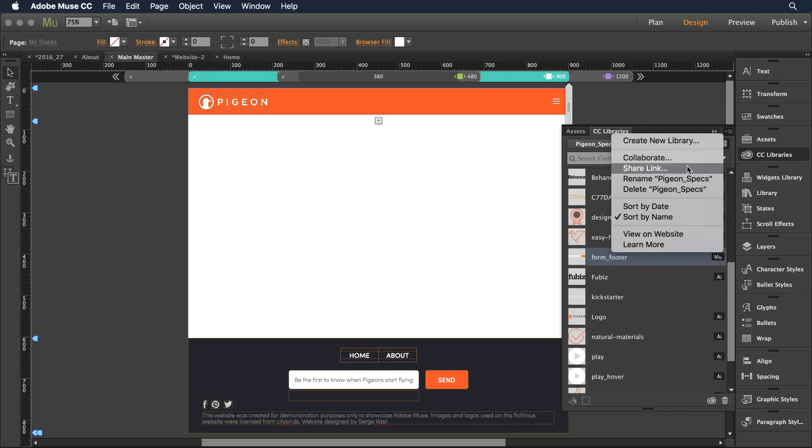And what that will do is create a public link that I can distribute to anyone I'd like. They can then come in and download the library and have it for their own to make changes and go forward with without affecting my original source in any way.